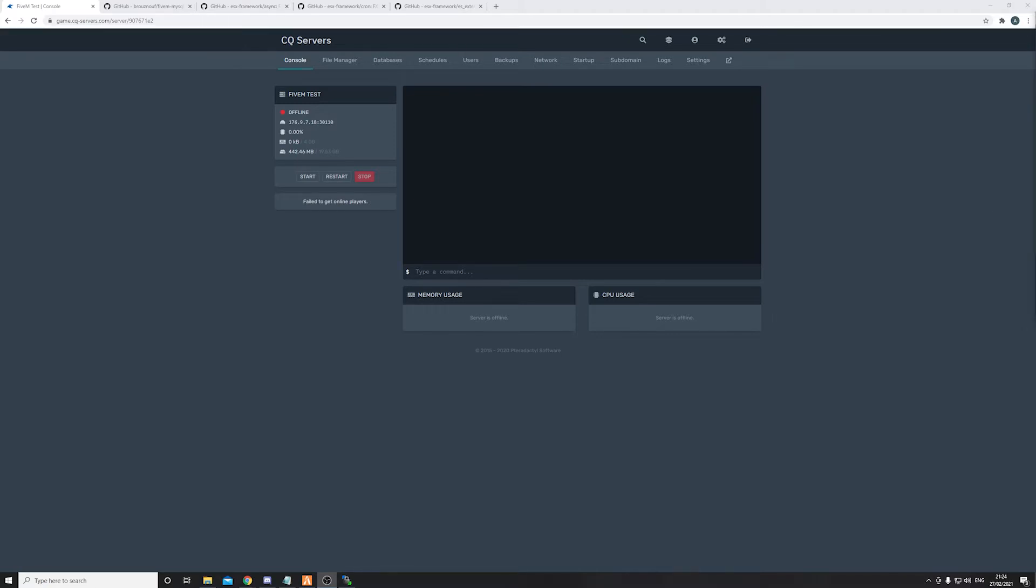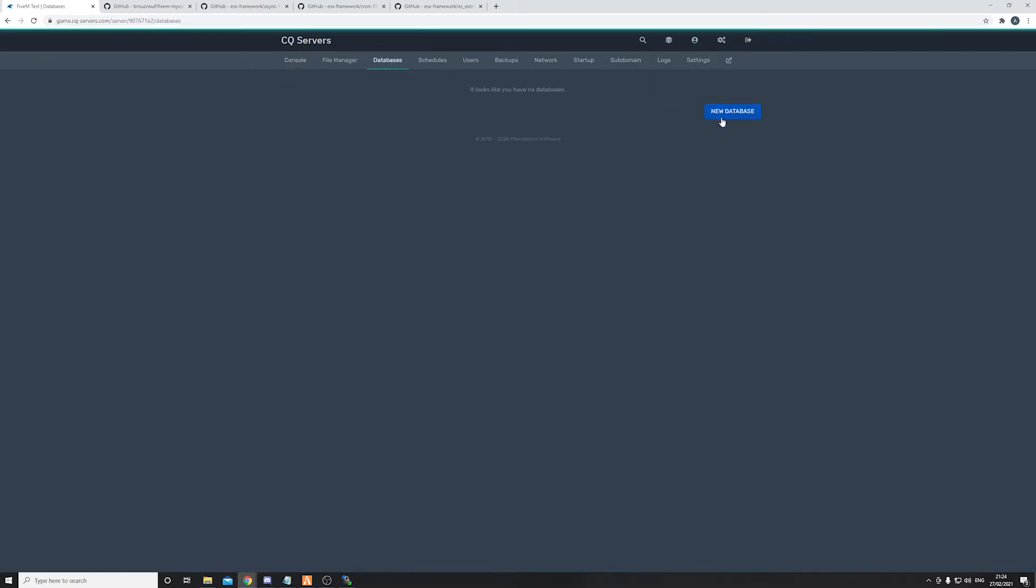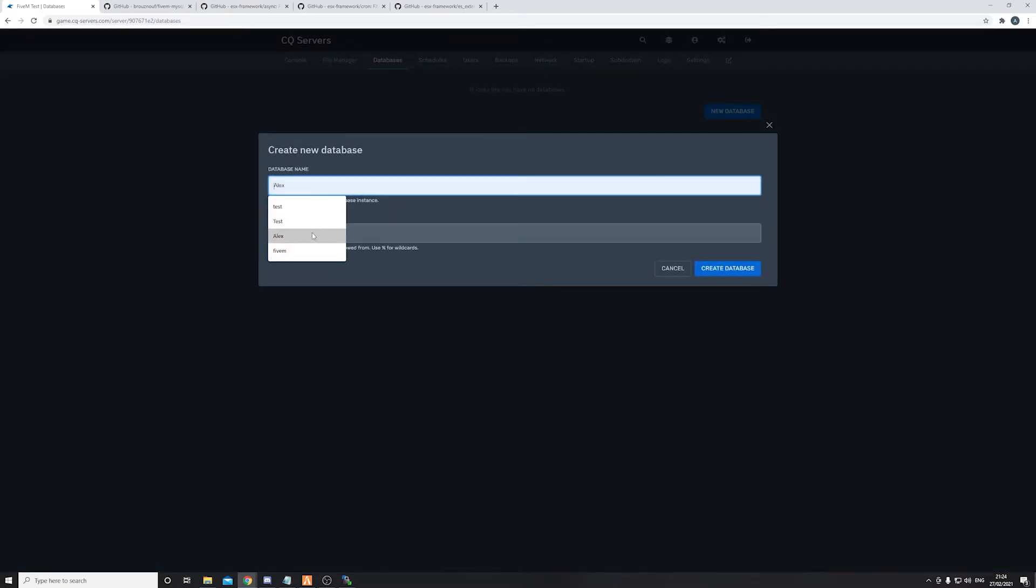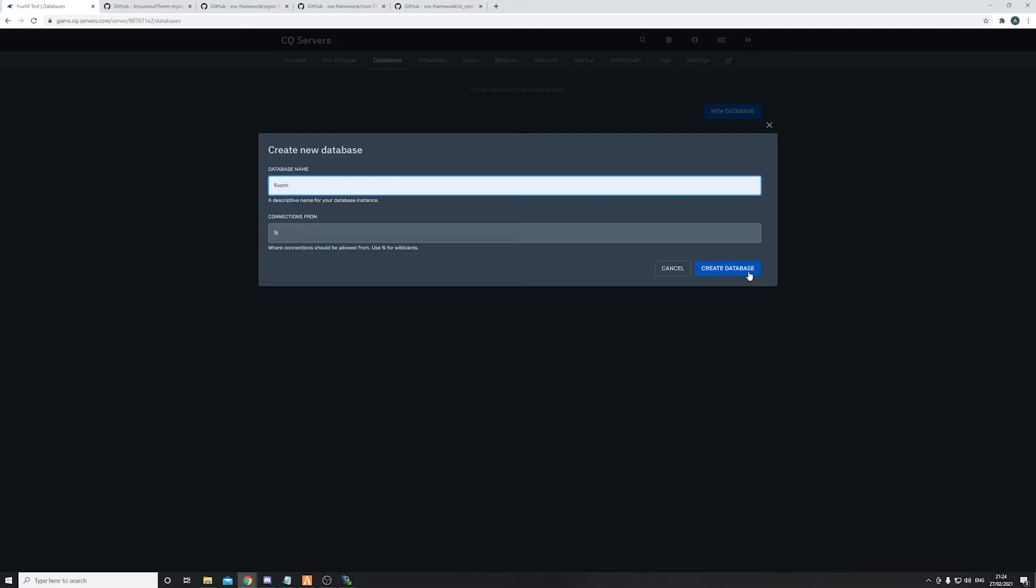So let's go ahead and start. Head into your game panel, click on databases, new database. You can name the database whatever you'd like. I'll name it FiveM and then click on create database.